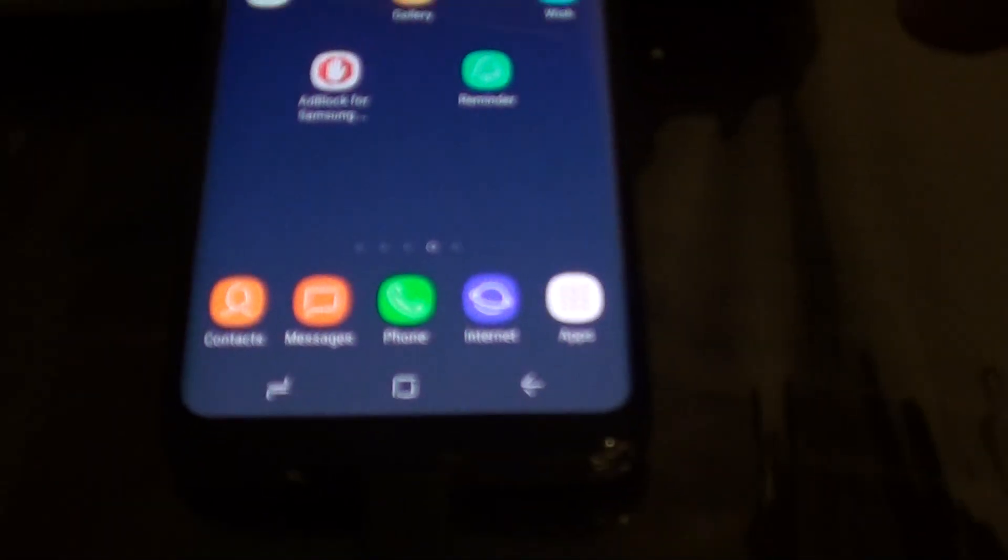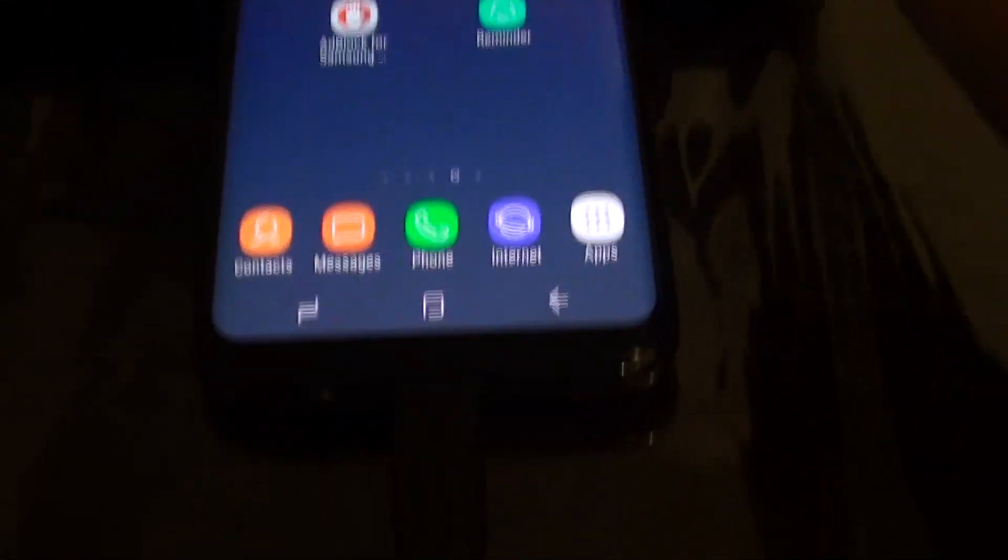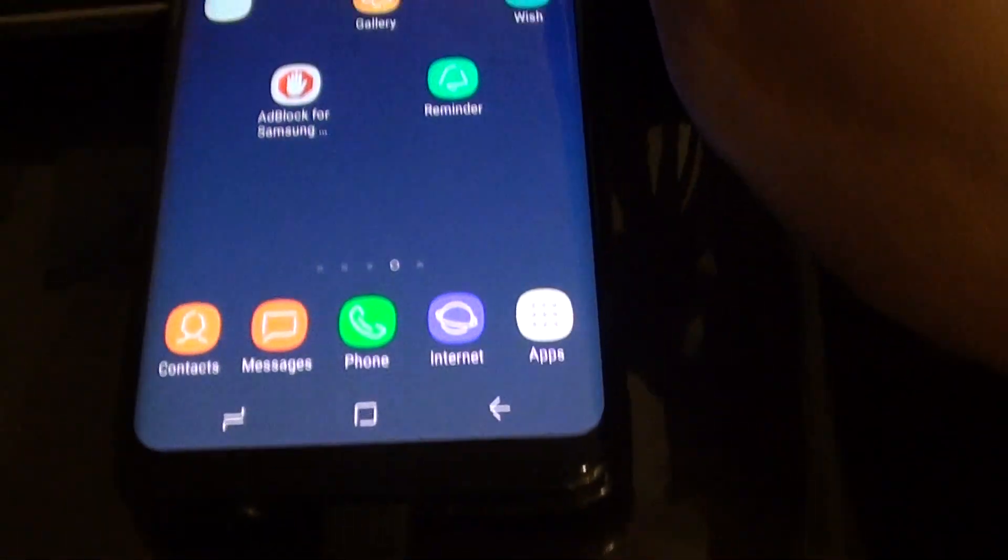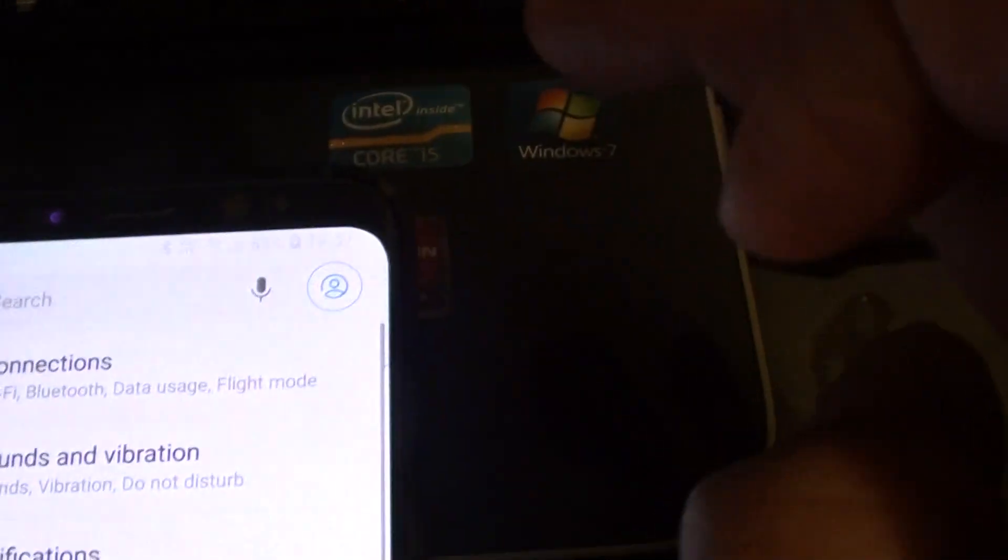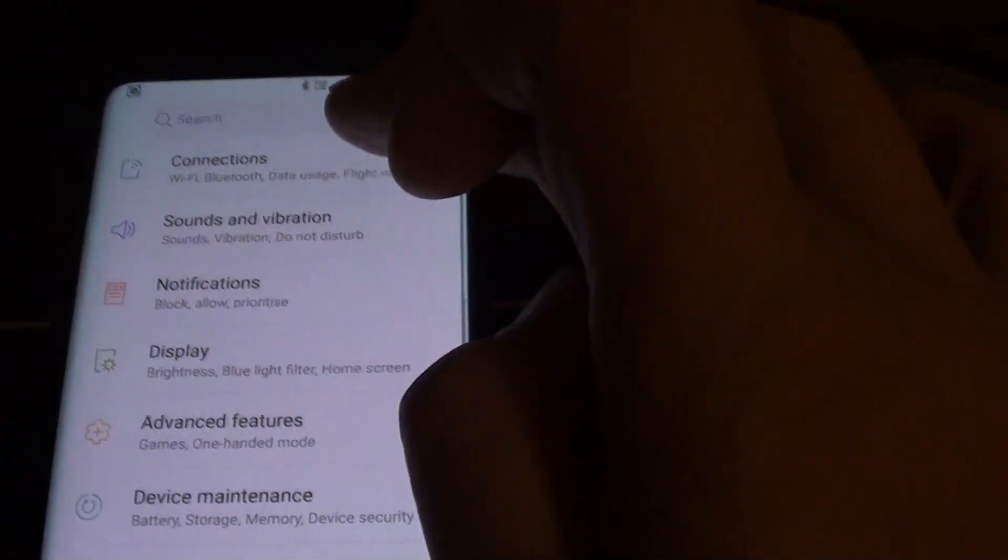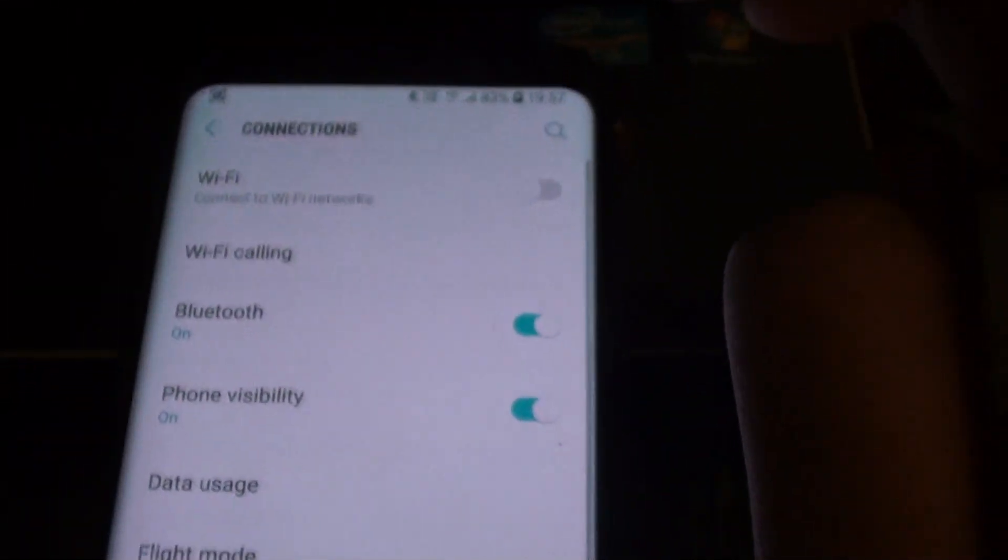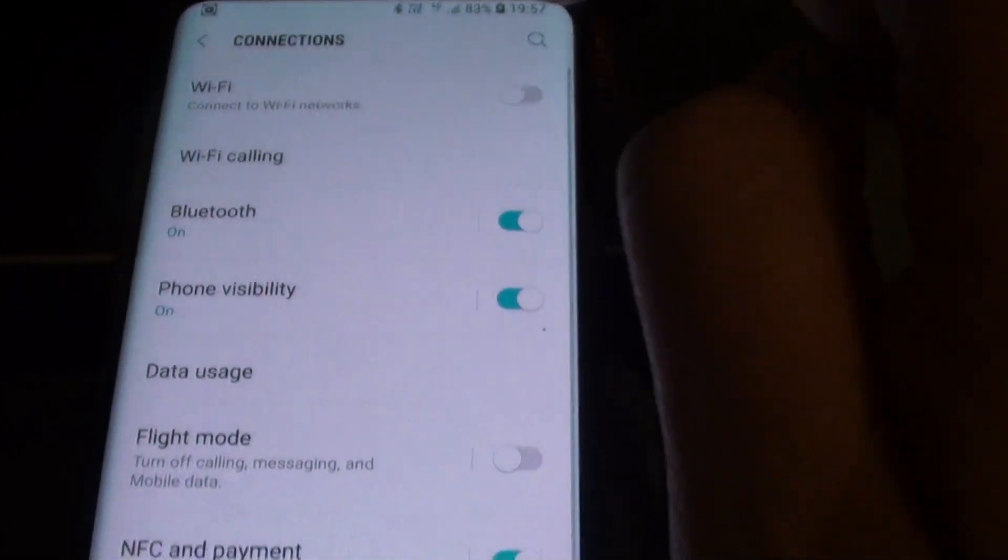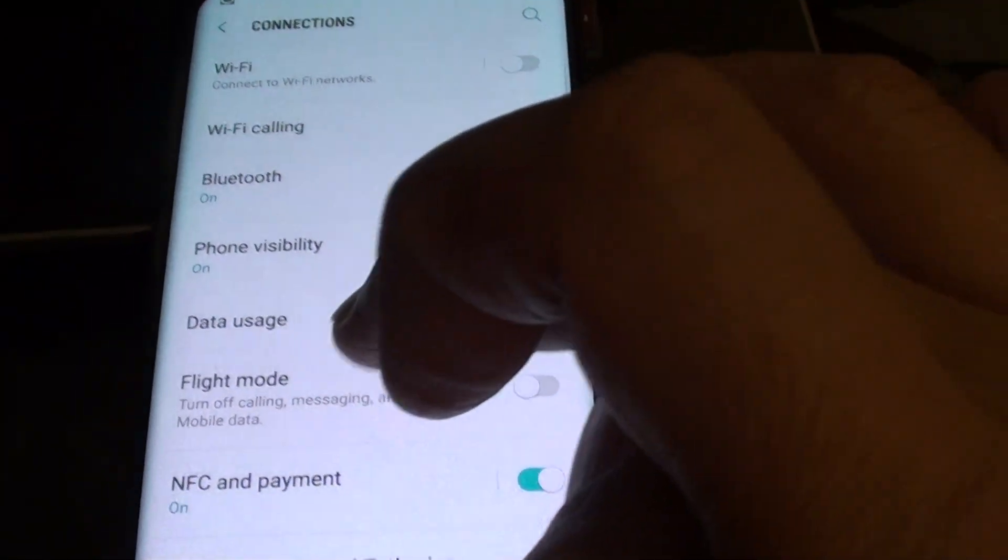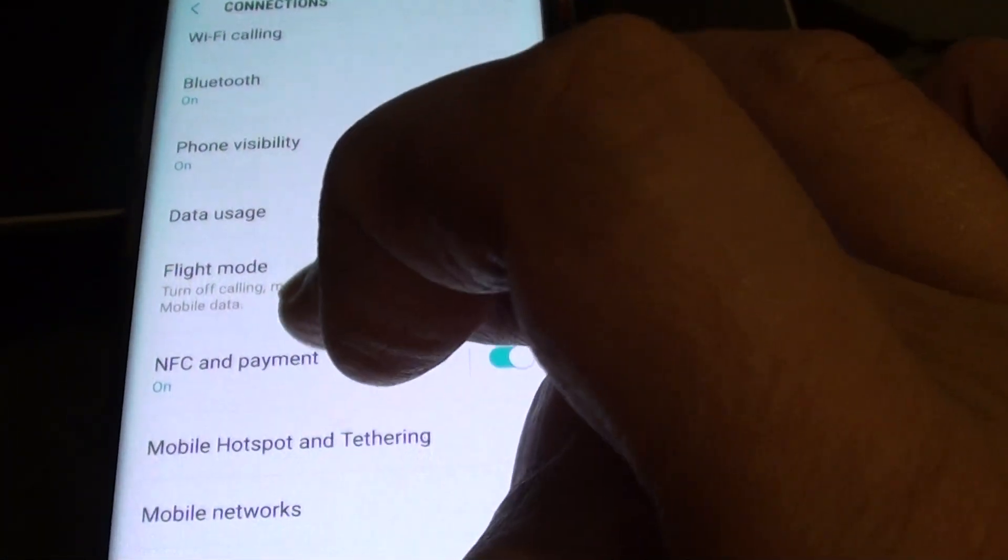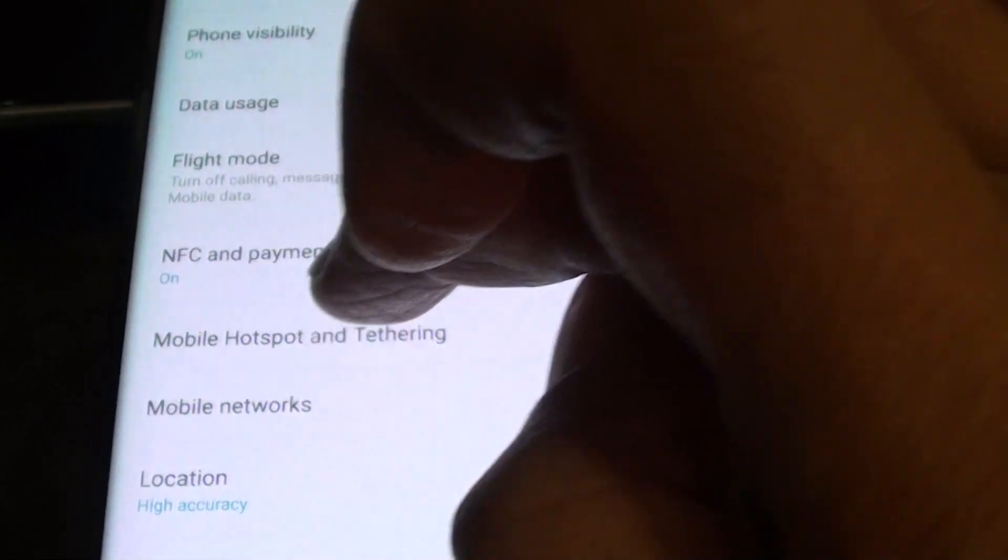Once it is connected to the laptop, go back to the home screen by tapping on the home key. Then swipe down and tap on the settings icon. In here tap on connections, and then go down and tap on mobile hotspot and tethering.